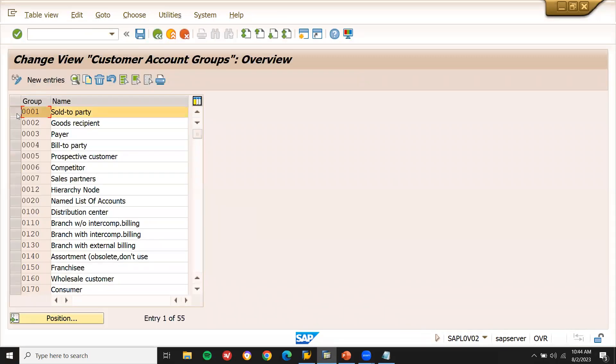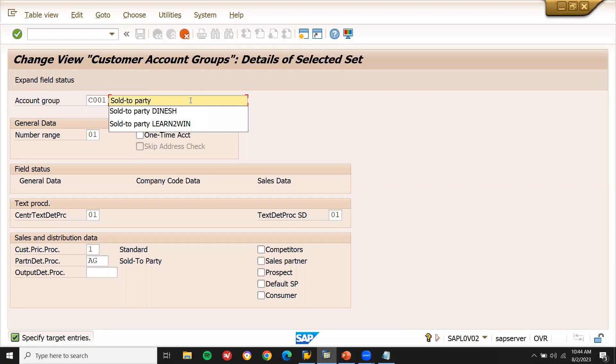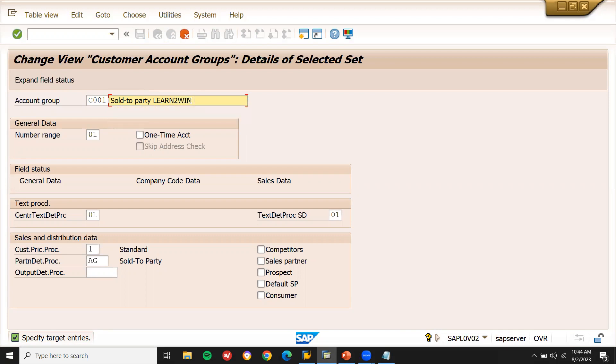Let me select it from you. Copy S. C001. Sold to party. Learn to win. Learn to win. C001.